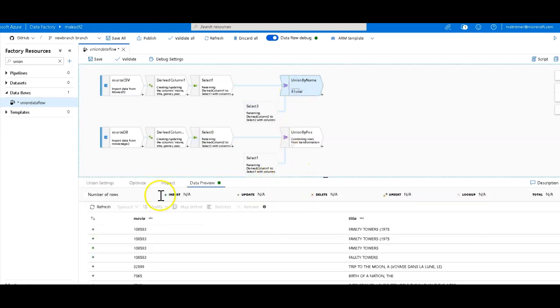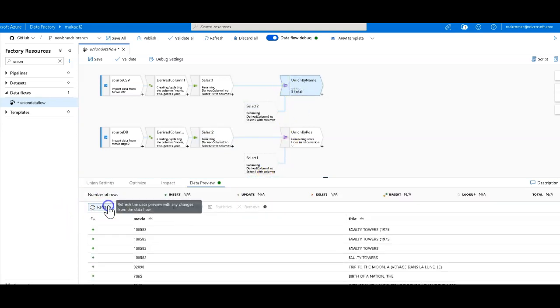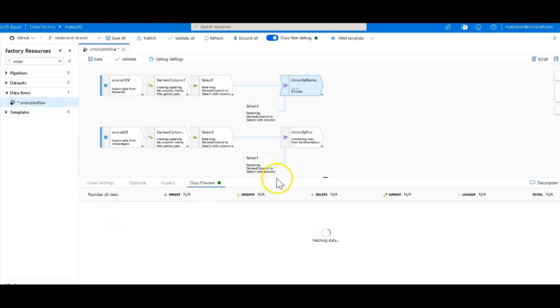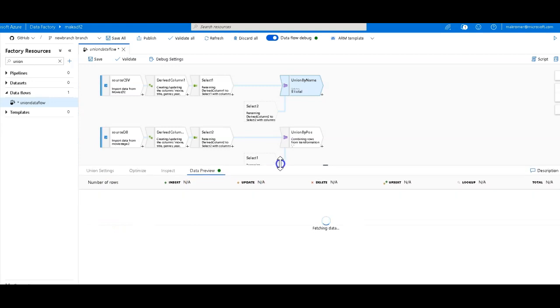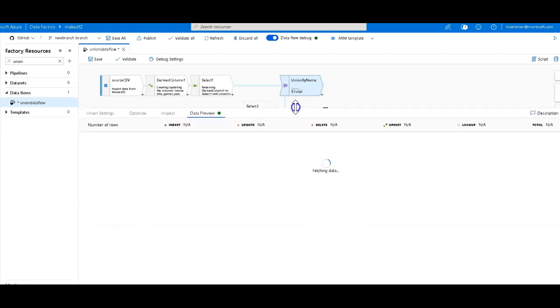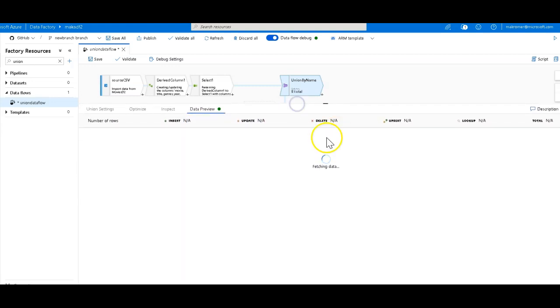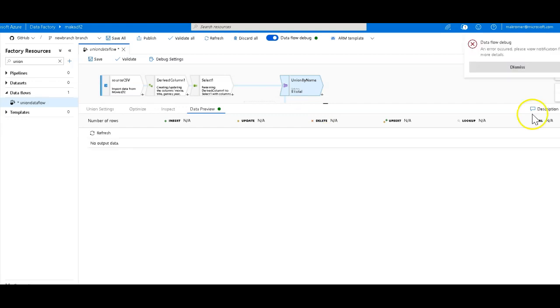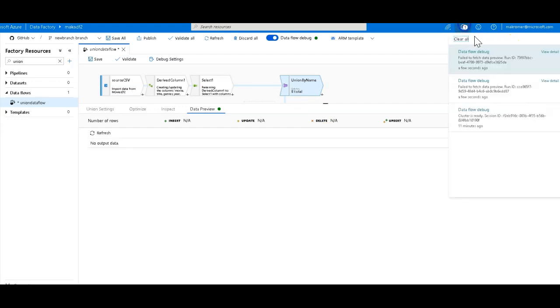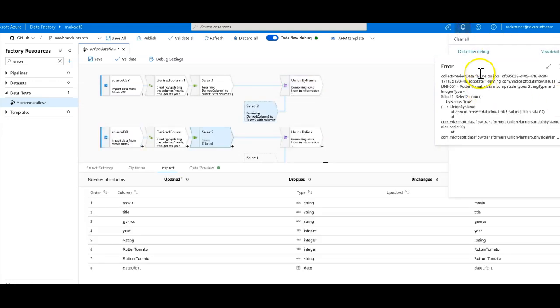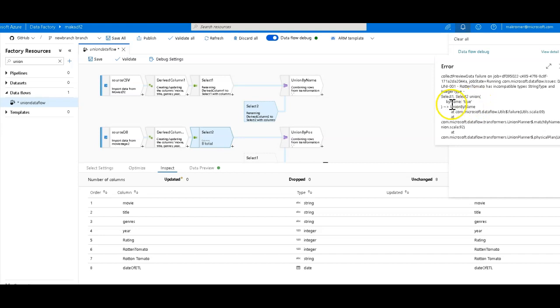So now when we go to the union, and we refresh, let's see what we get. The top one is going to be the union by name, so we're going to bring all the different columns. Alright, and we got an error. Let's check the error message. Okay, and so we see the reason for the error is because it is coming from the union by name. That's the top union, and it has incompatible data types. String type and integer type are being found for rotten tomato.